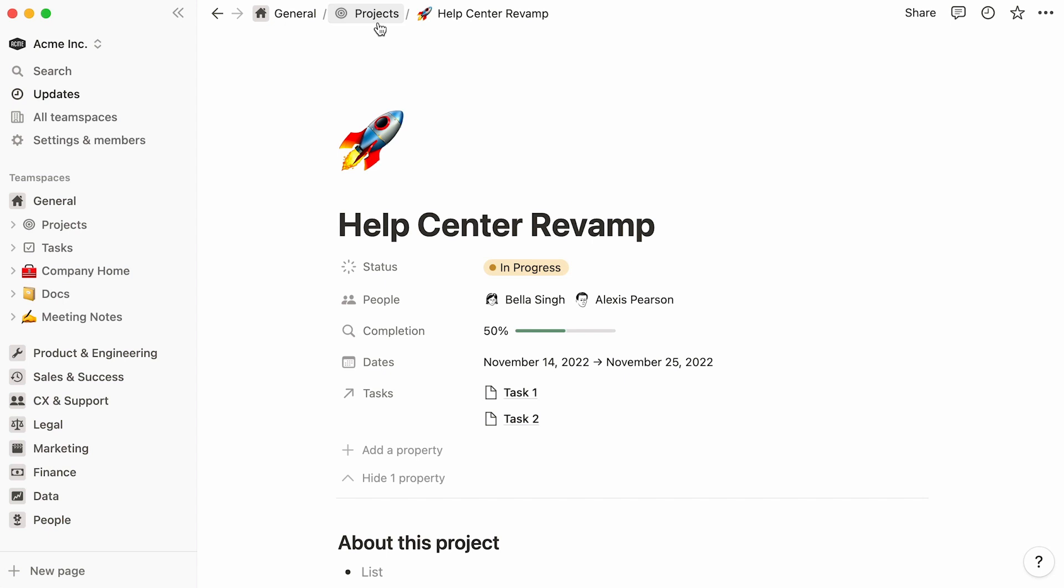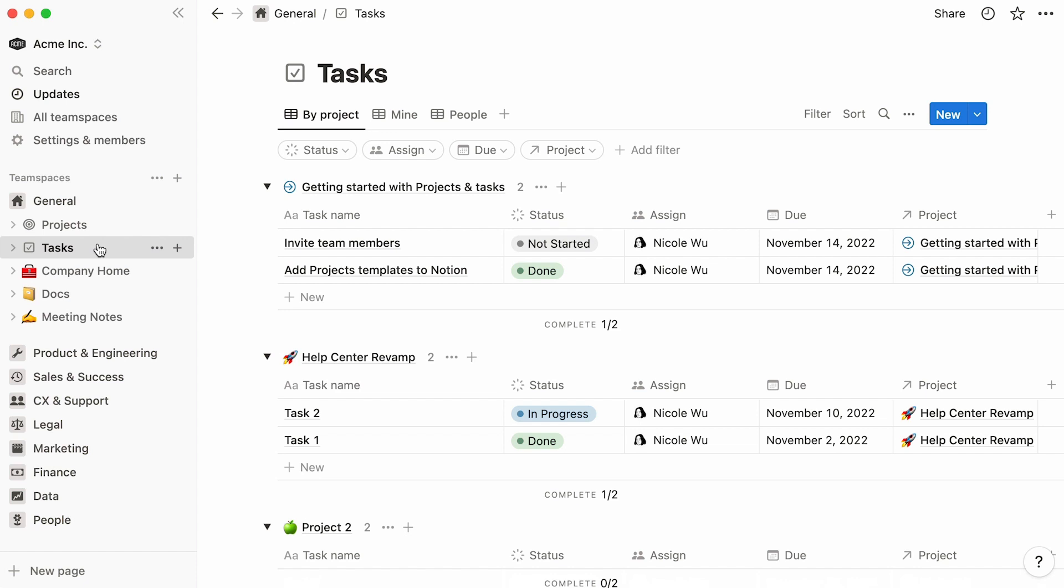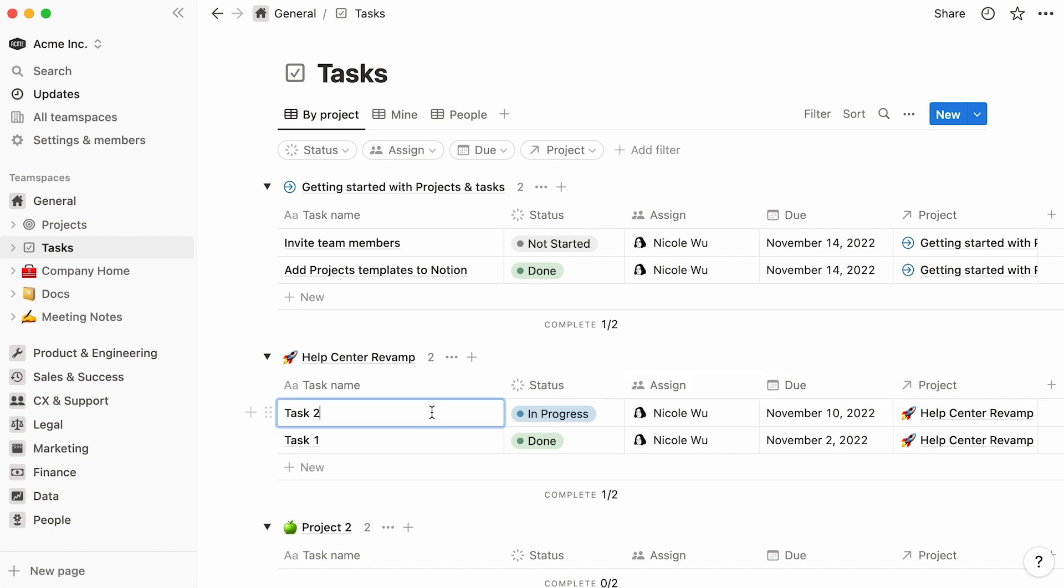In this case, this Help Center Revamp entry from the Projects database is currently linked to these two entries from the Tasks database. Remember that this Tasks database is a template that was added to the workspace at the same time as the Projects database. In the Tasks database, we can also see that both tasks are linked to the Help Center Revamp project via the same relation property. To paint a clearer picture, let's rename these to possible tasks that could be associated to a Help Center Revamp.